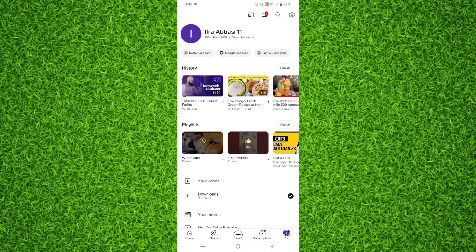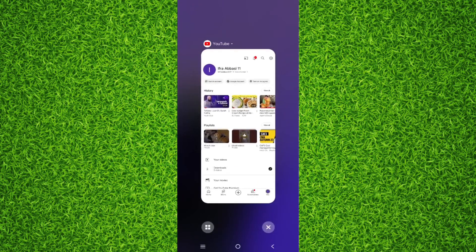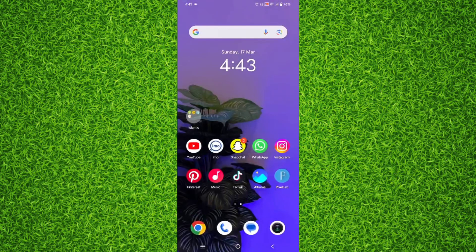This is the playlist where you've saved all your watch later videos. You can tap on it and find all those videos. I hope you have found the video helpful.